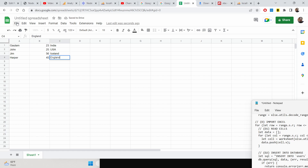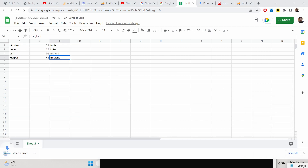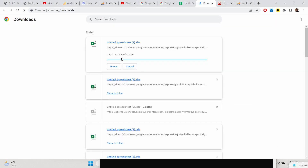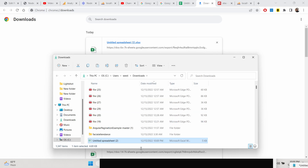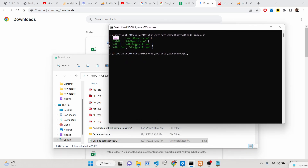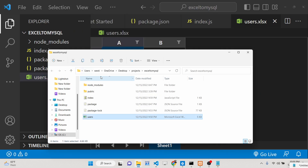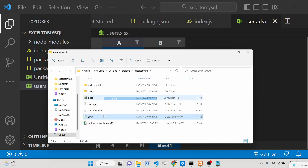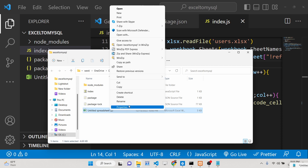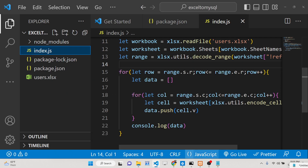Four records are there. Download this file as an Excel file, then cut the file and paste it into your working directory. Delete the old file and rename the new one to 'users'. That's it — the file is ready.